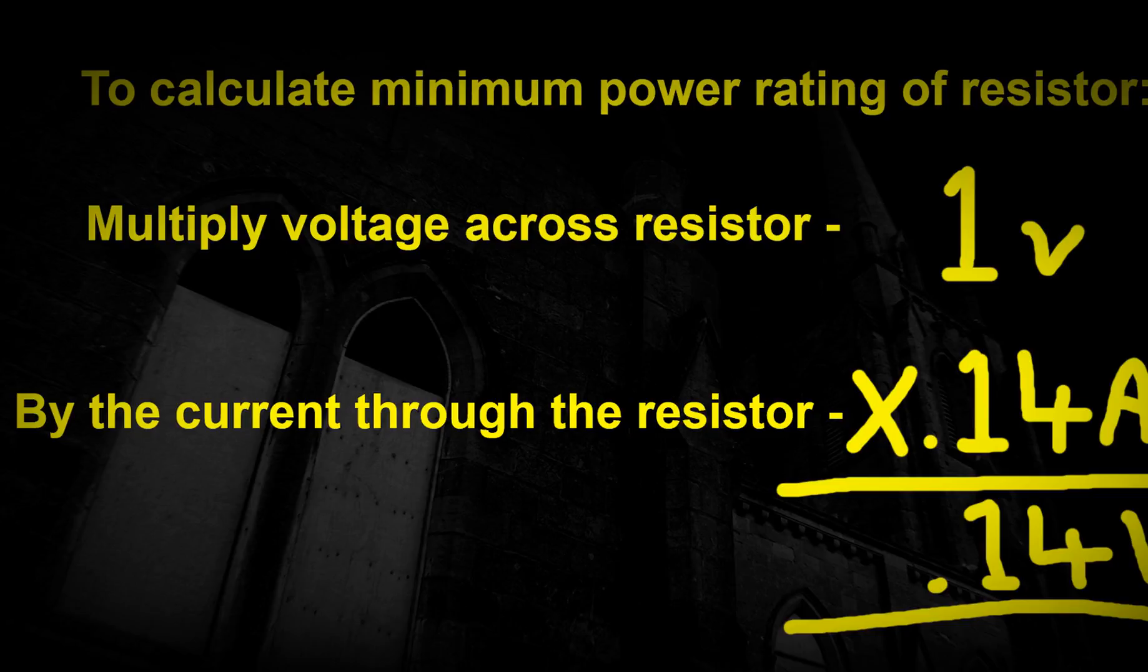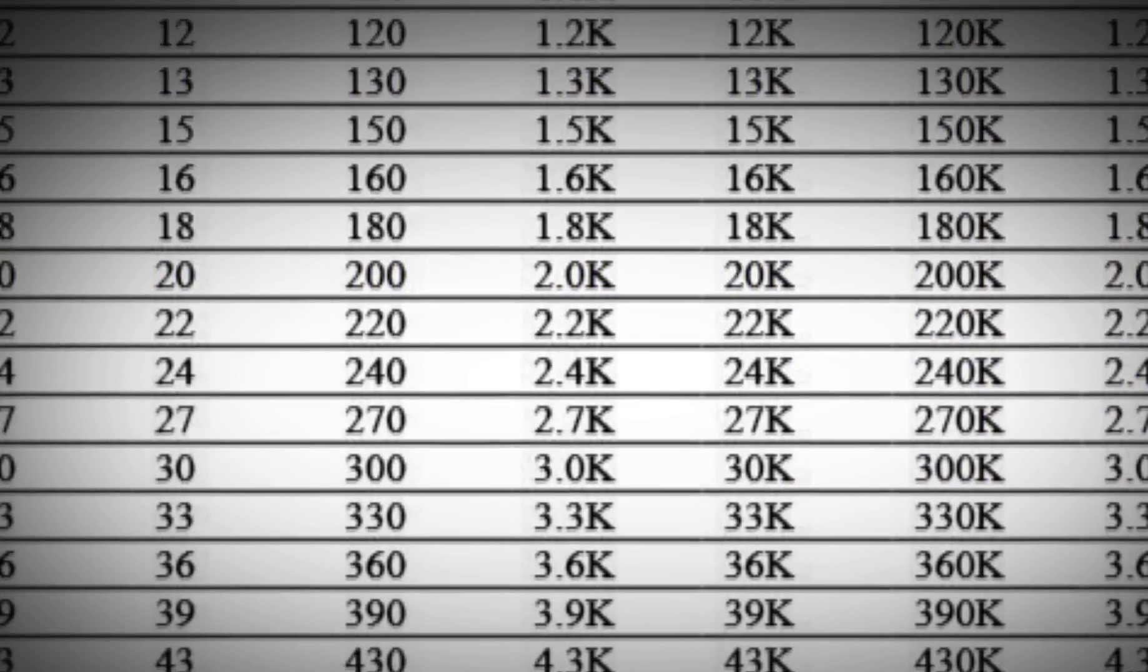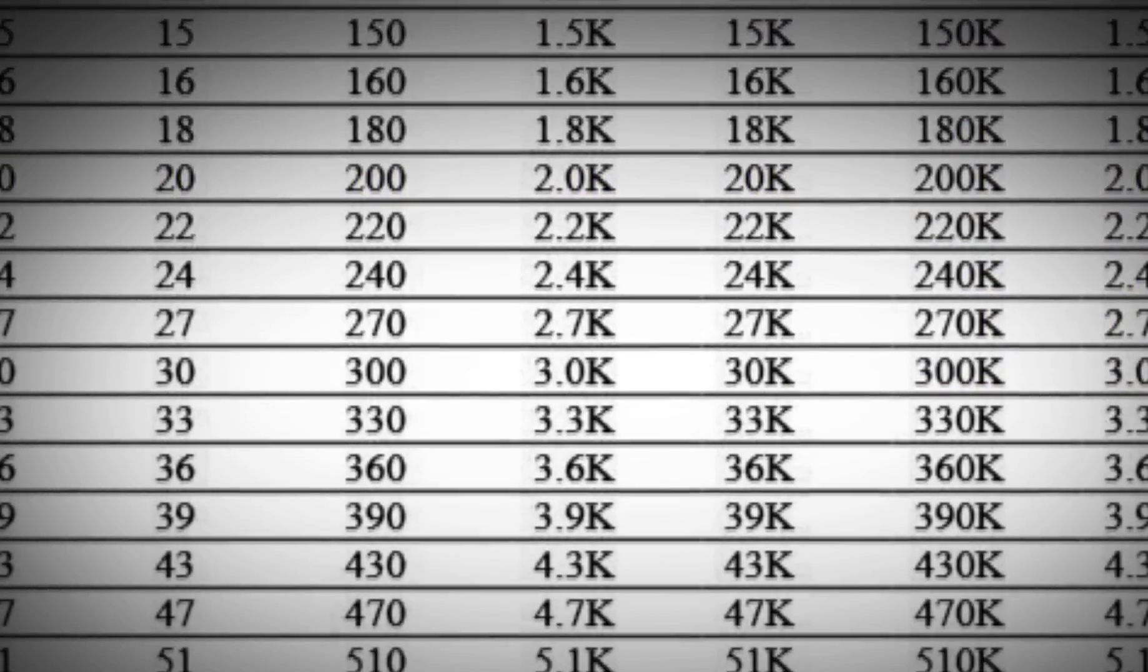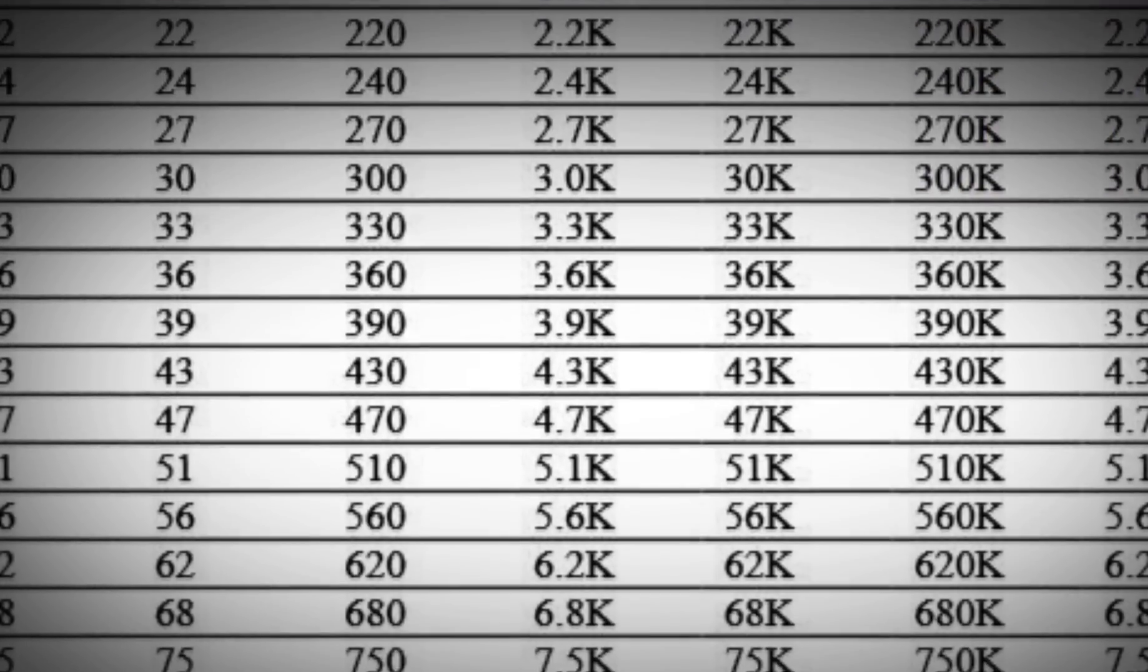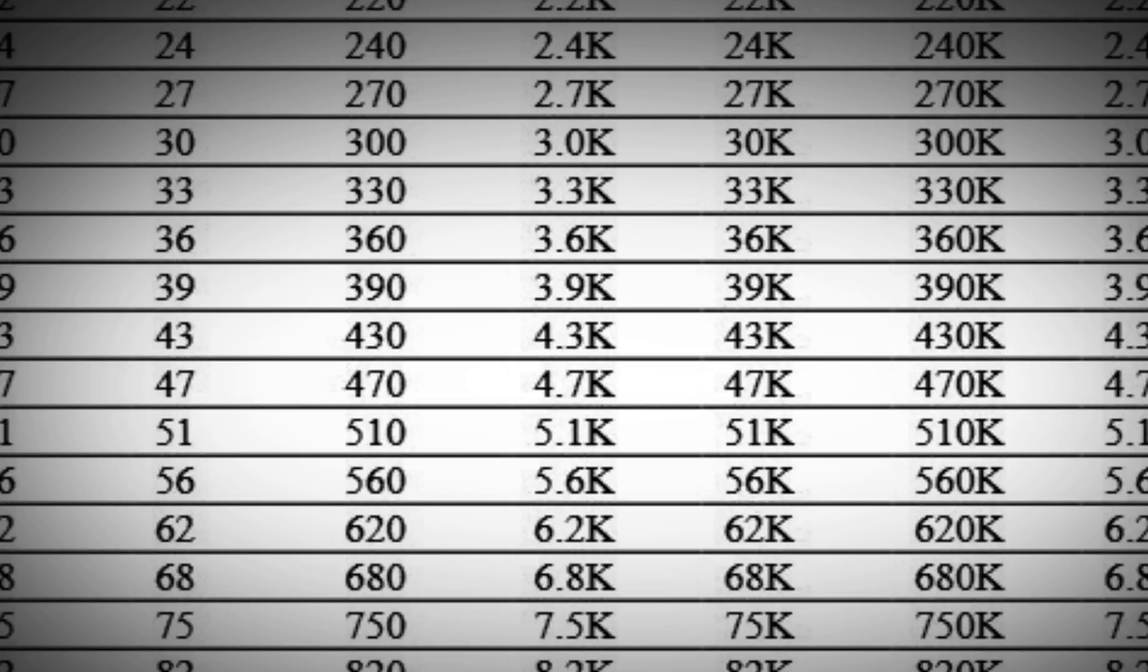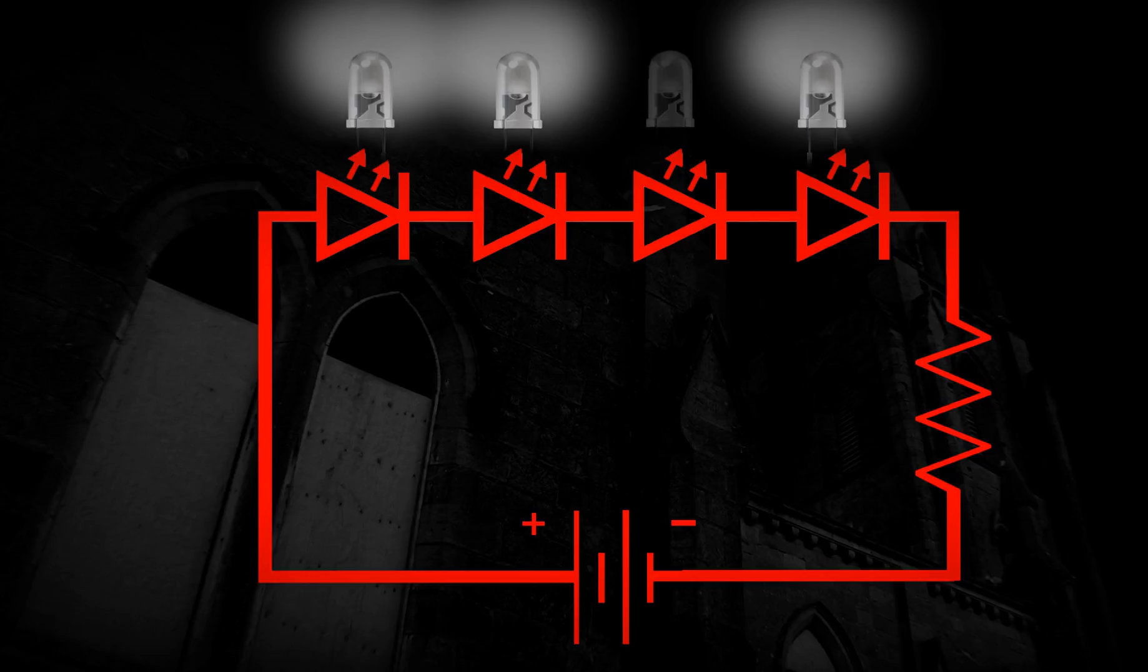There's no problem with using a resistor rated for more power than it needs to be, other than the physical size of the resistor, which is not a problem here. However, there is no such thing as a 7.14 ohm resistor. We need to use the nearest value above that, which is 7.5 ohms. This circuit will work, but it may not work for long.